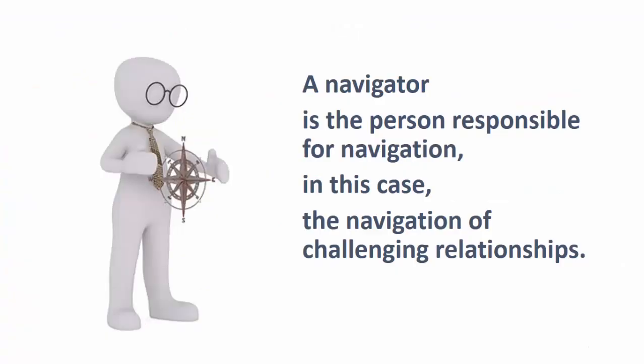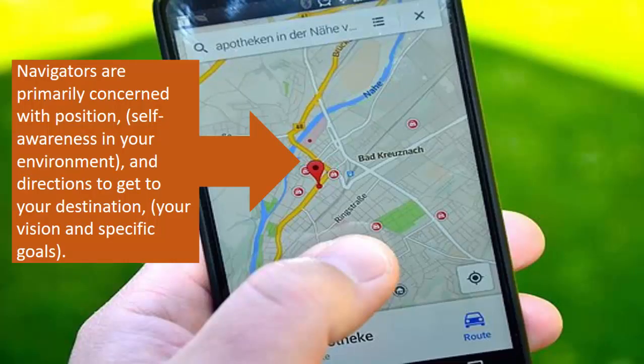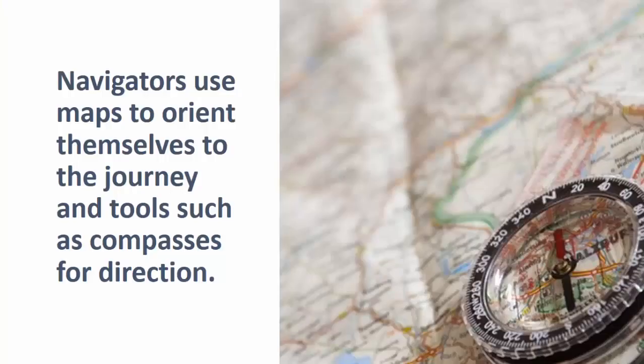A navigator is the person responsible for navigation — in this case, the navigation of challenging relationships. Navigators are primarily concerned with position, self-awareness in your environment, and directions to get to your destination, your vision, and your specific goals.